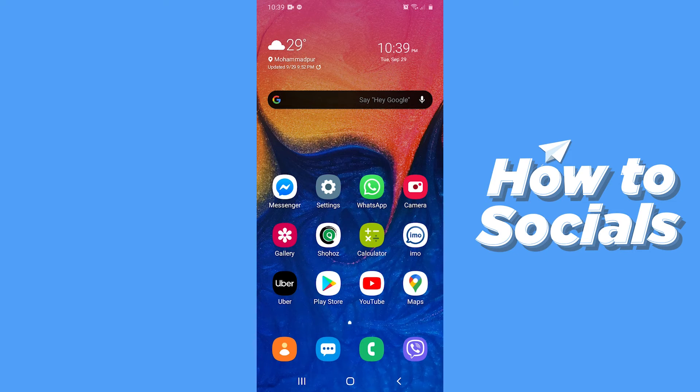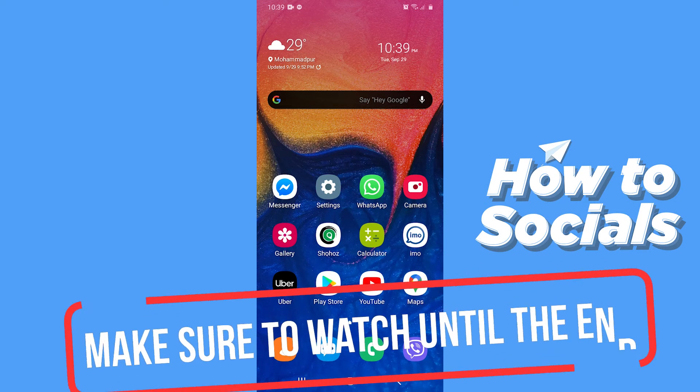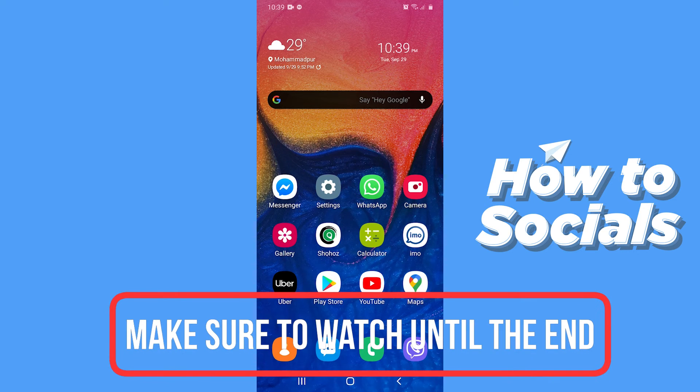Hello guys and welcome to How to Socials. In this video I am going to show you how to hide or turn off activity status on Instagram. So let's start.